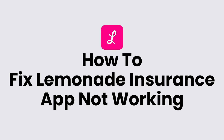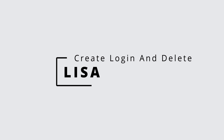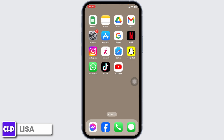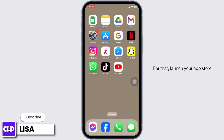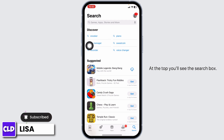How to fix Lemonade Insurance app not working. Hello everyone, this is Lisa from Create Login and Delete. Now let's get started. Solution 1: update the app to its latest version. For that, launch your App Store — at the top you'll see the search box.